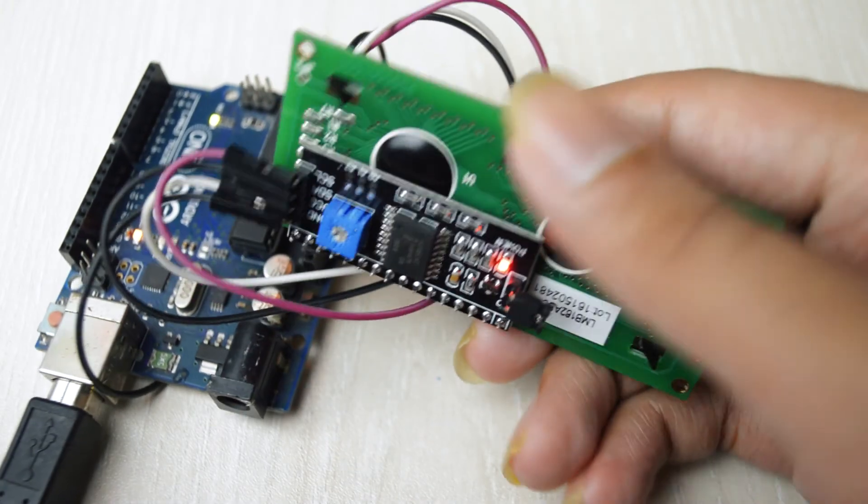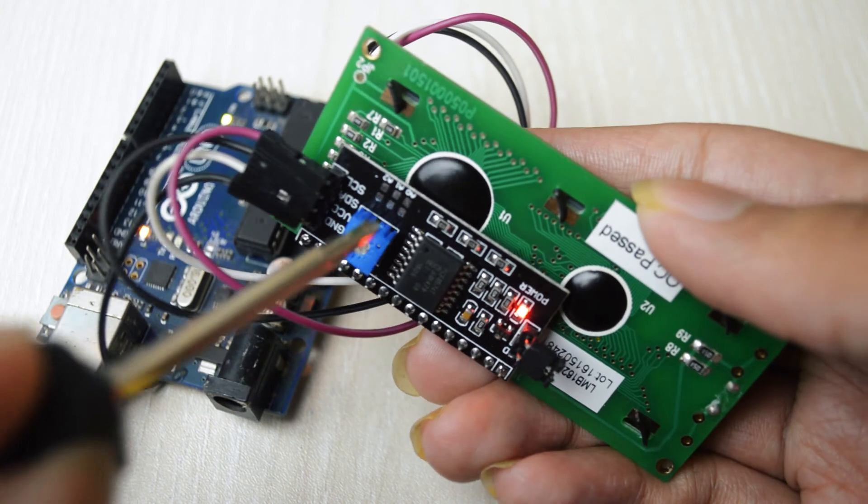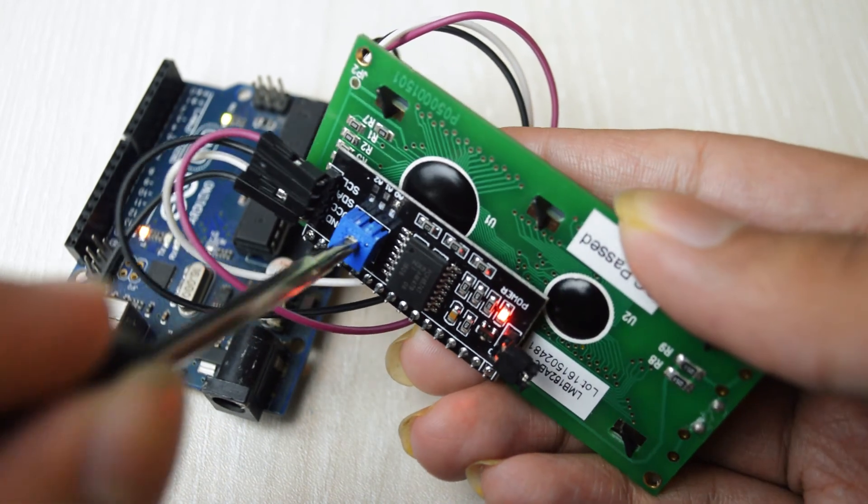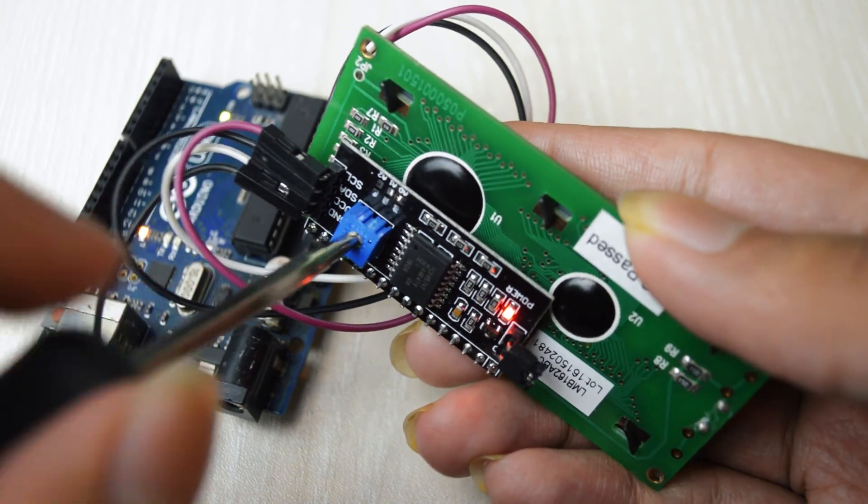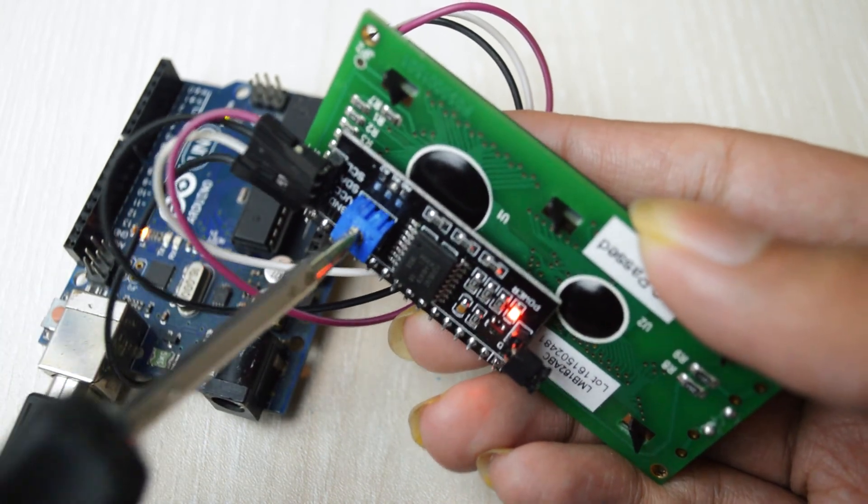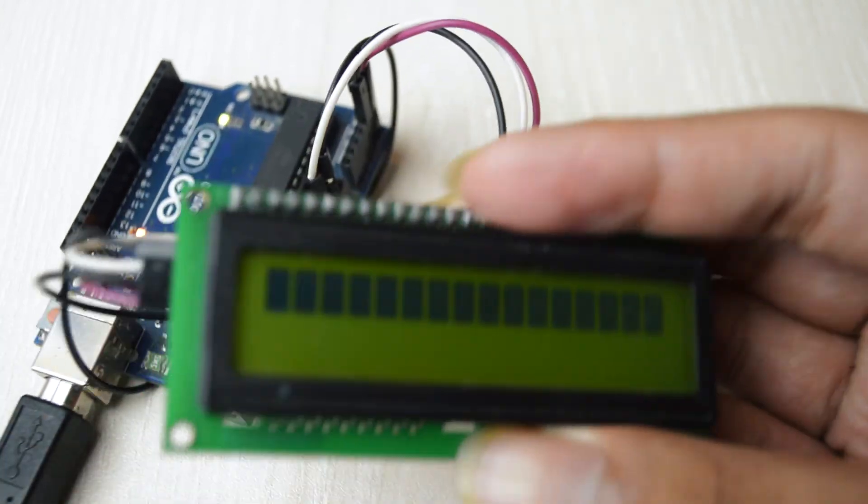If the LCD display is not working, you might need to adjust the contrast potentiometer on the back of the display.